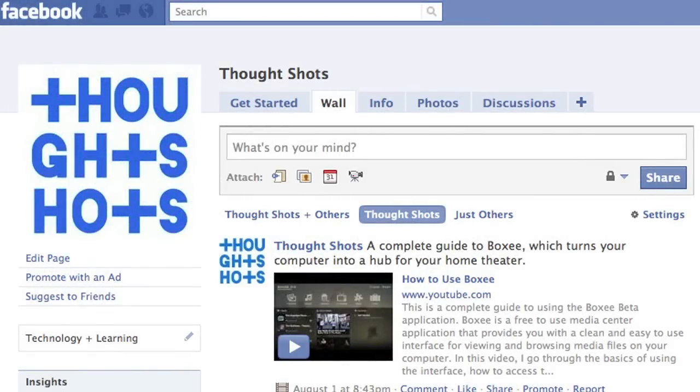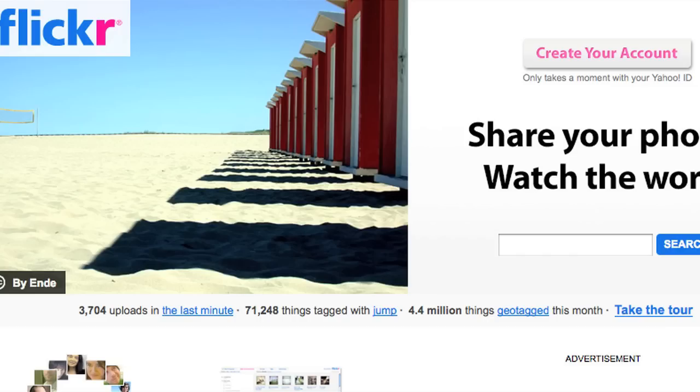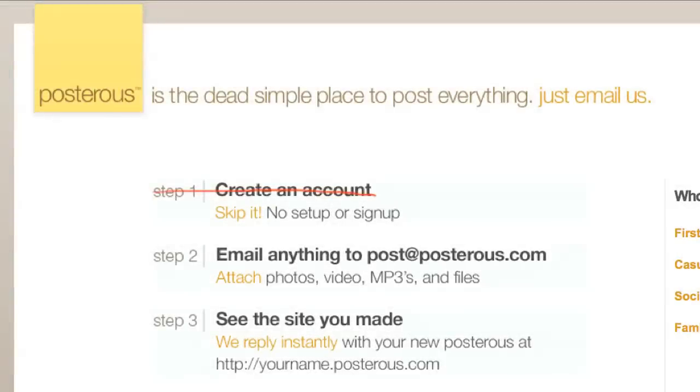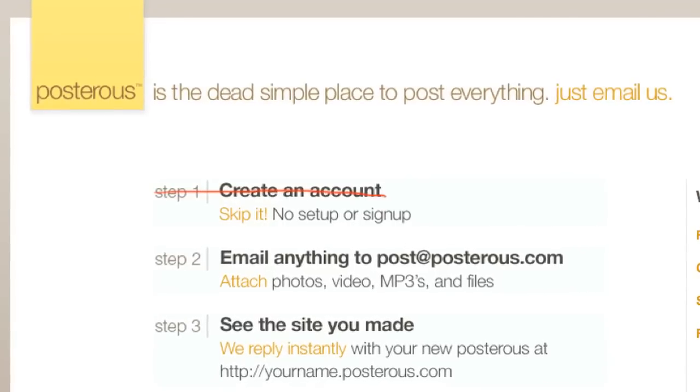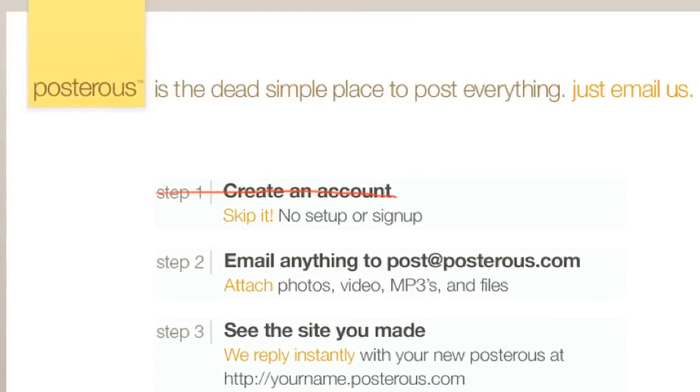There's a lot of places online where you can blog, update your status, post your pics, and take whatever's on your mind and translate it into something that can be seen online. Posterous is a service that can give you the capability of doing all these things through email.